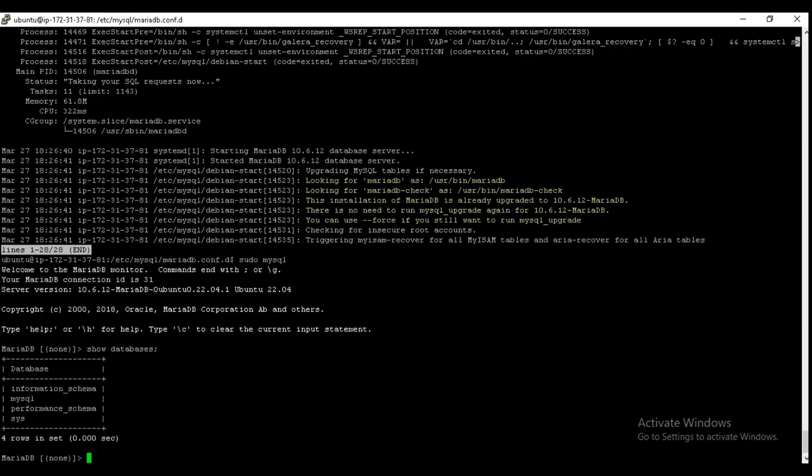Show databases. Here we can see these are our databases. Now we are logged in using the root username. But if we try to log in with the root username from outside network, then it will deny the access.